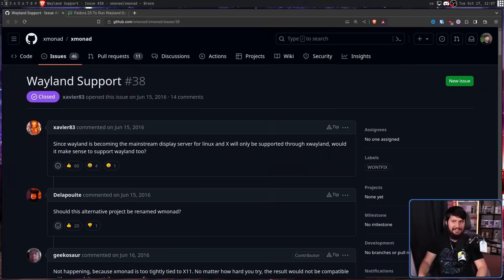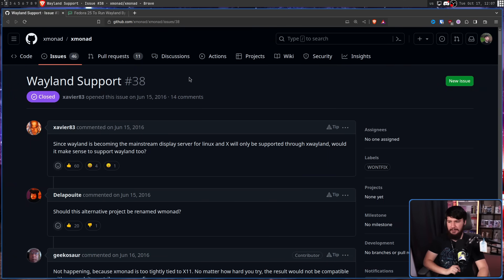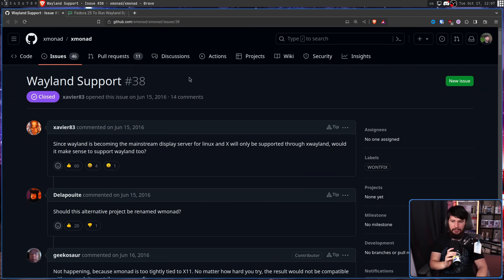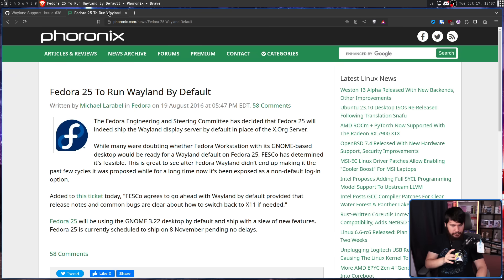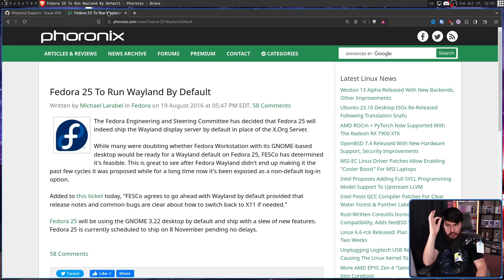Like most X11 window managers with any sort of user base, people occasionally ask about Wayland support — the earliest being back in 2016: 'Since Wayland is becoming the mainstream display server for Linux and X will only be supported through XWayland, would it make sense to support Wayland?' For context, Fedora 25 was the current version and had just started shipping Wayland by default.